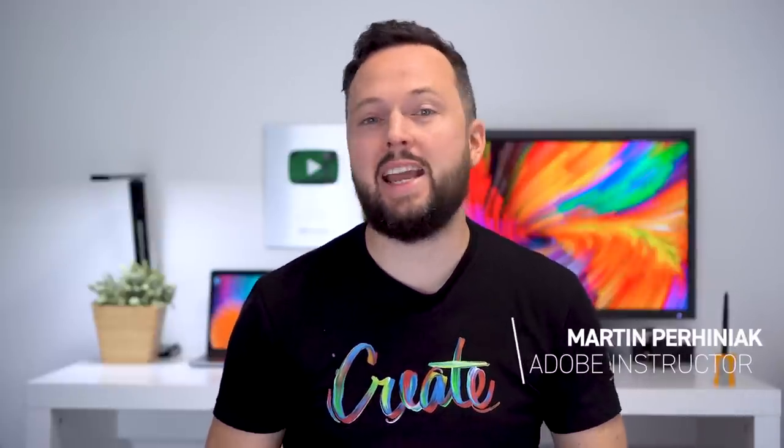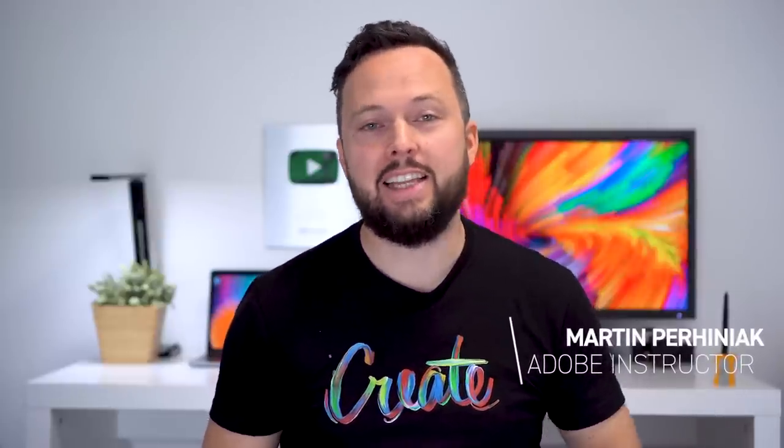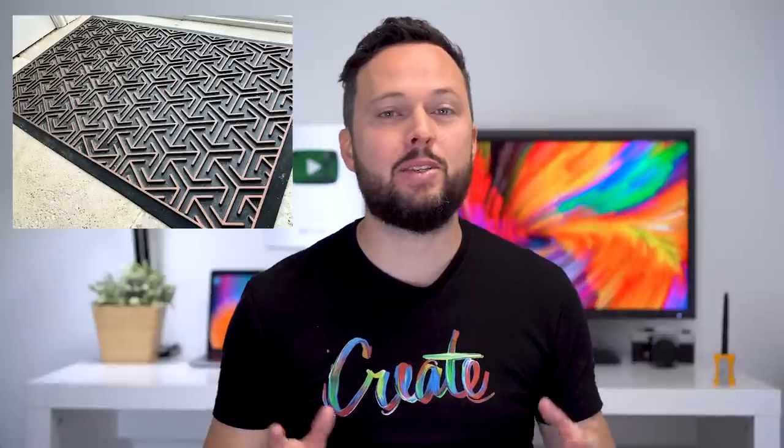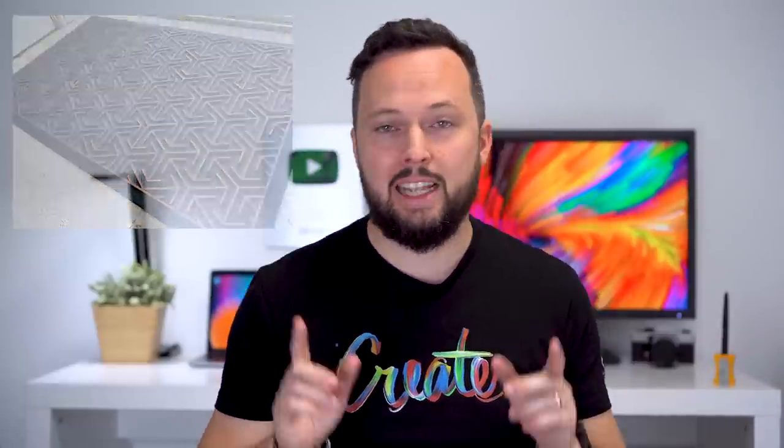The beauty of inspiration is that it can come literally from anywhere. The idea for this tutorial, for instance, came from a doormat. I found the pattern on it really interesting because it is simple yet feels complex and almost three-dimensional. In this video I will show you how to recreate this geometric pattern in Adobe Illustrator using a few extremely useful techniques.